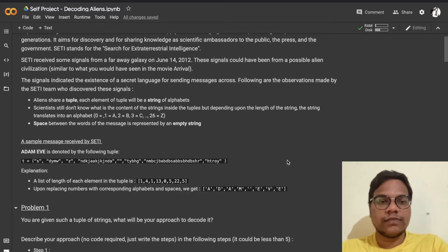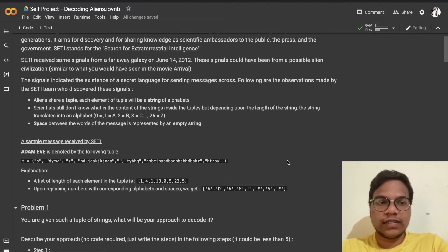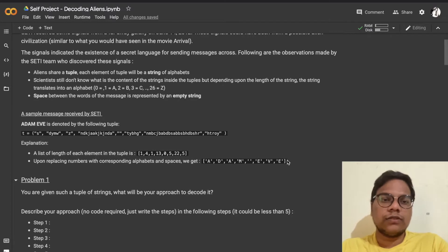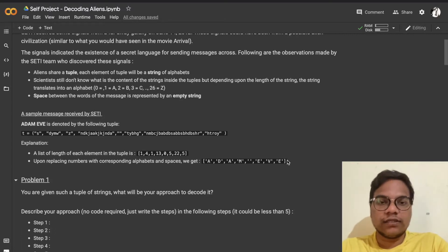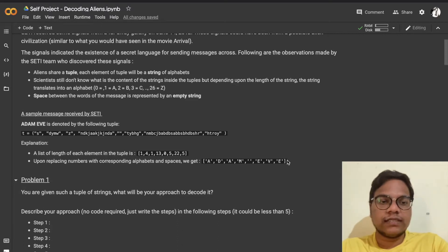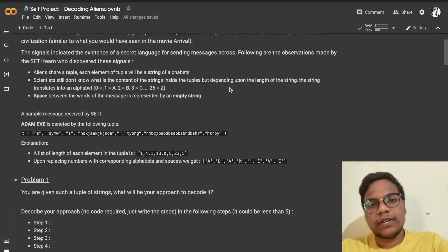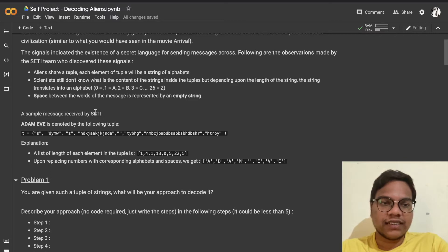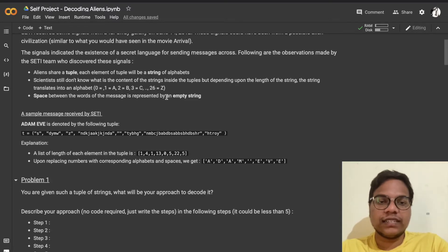SETI received some signals from a faraway galaxy on June 14, 2002. The signals could have been from a possible alien civilization, similar to what you might have seen in the movie Arrival. The signals indicated the existence of a secret language for sending messages. Aliens share a tuple — each element of the tuple will be a string of alphabets. Depending upon the length of the string, it translates into an alphabet: zero means nothing, one means A, two means B, three means C, and so on till 26 means Z.